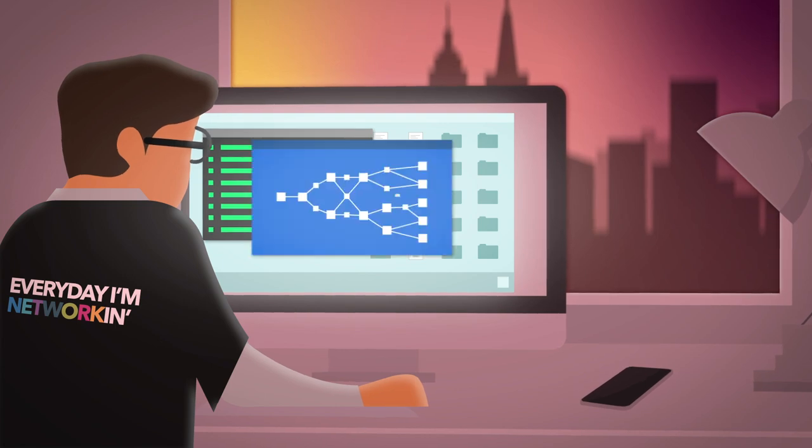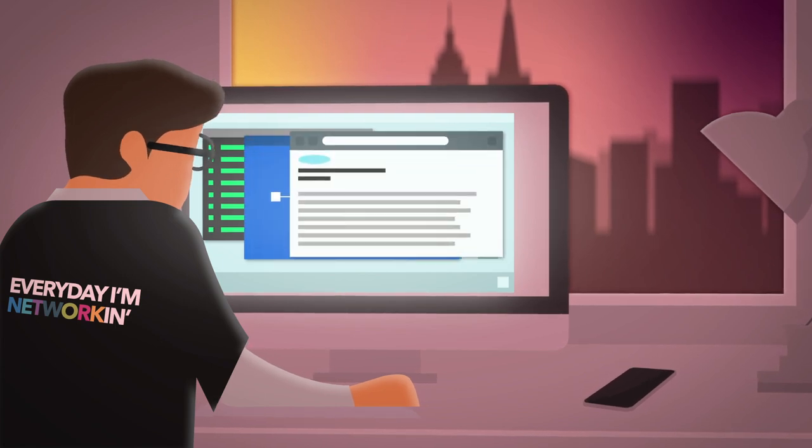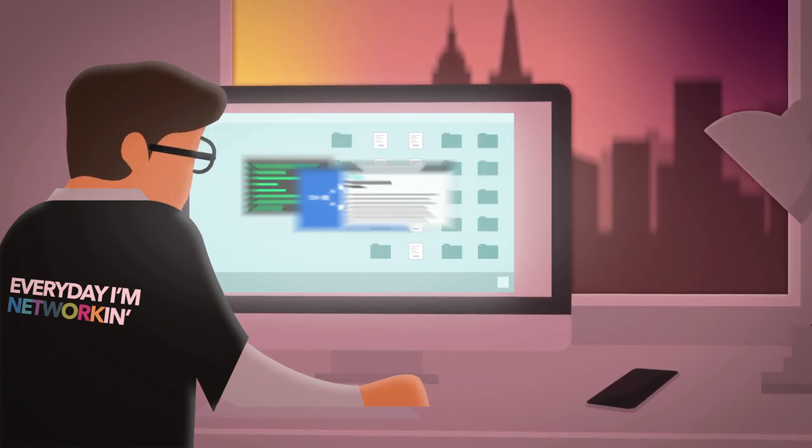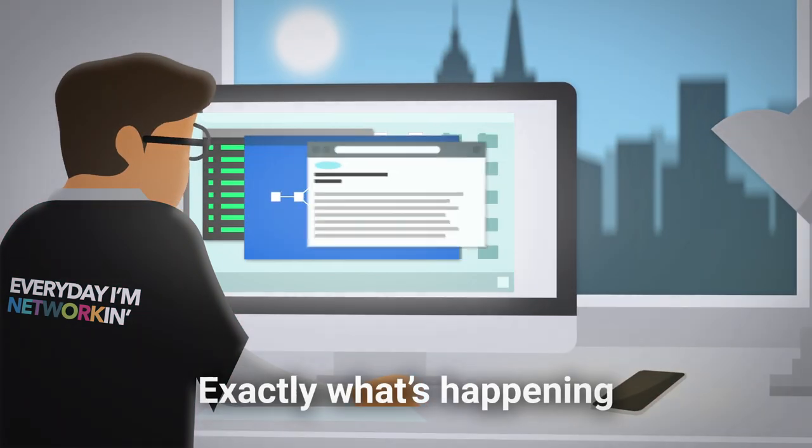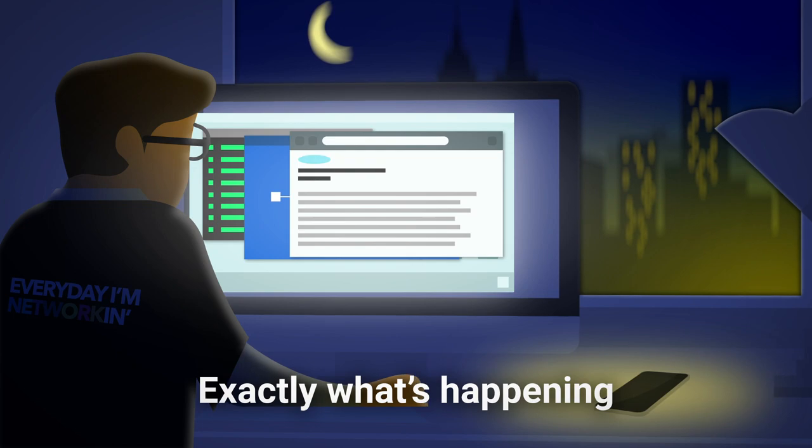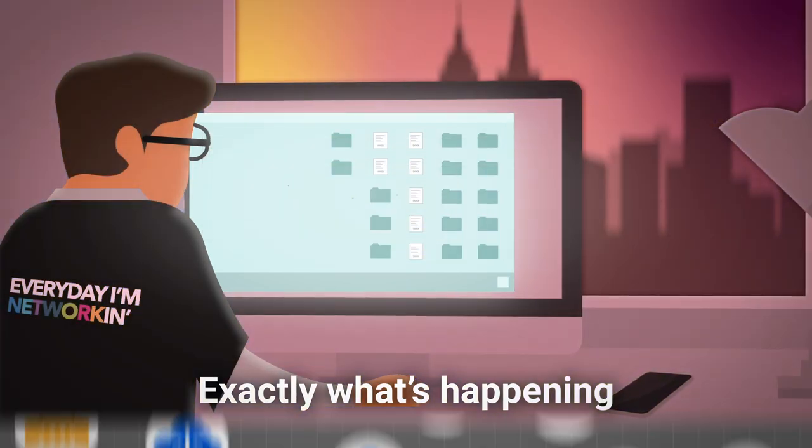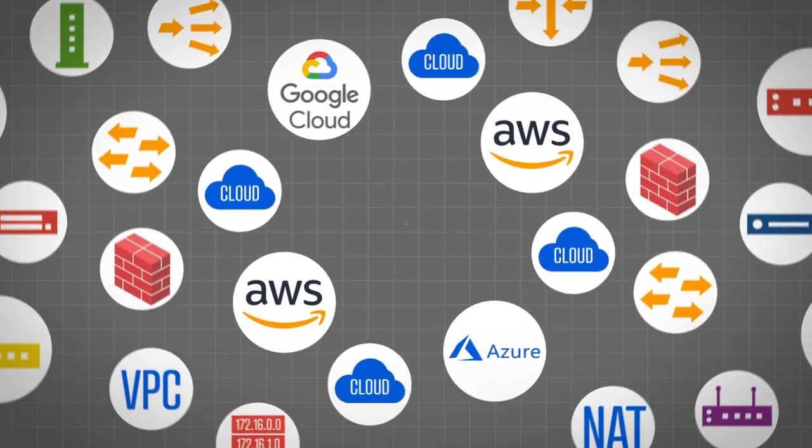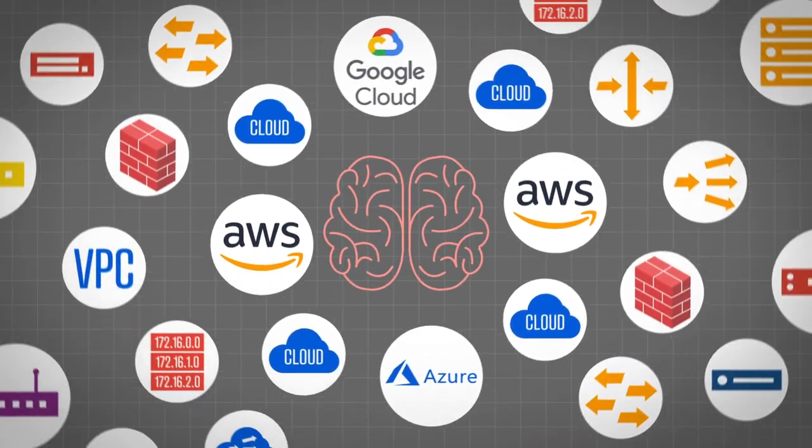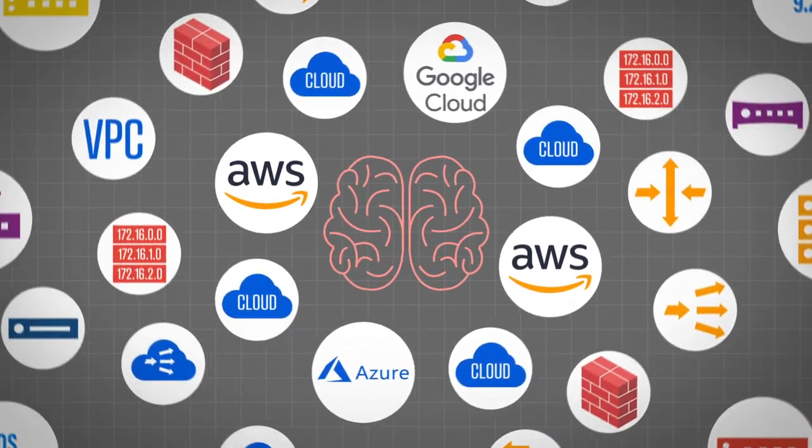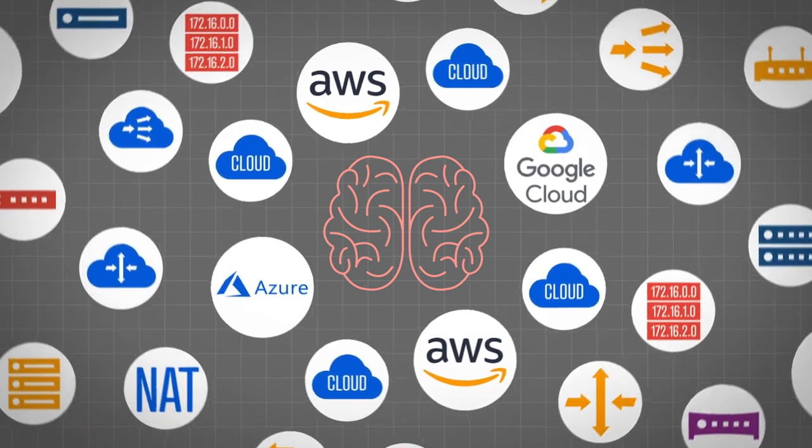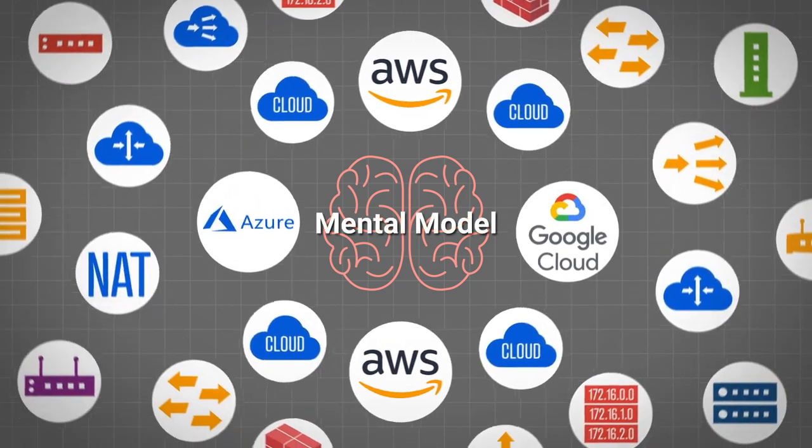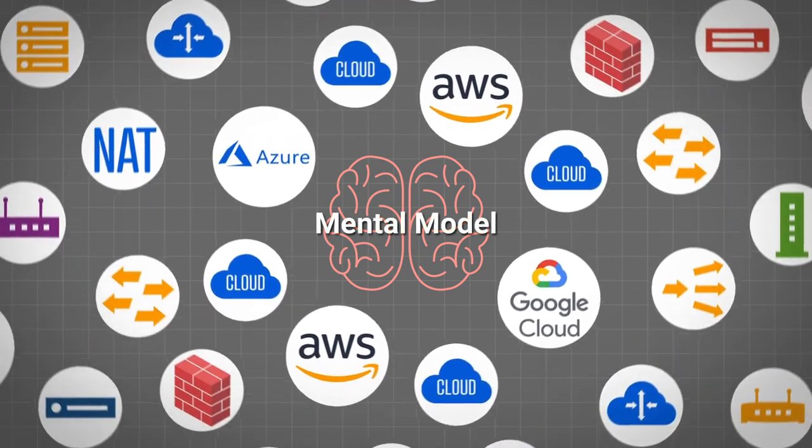No matter the task, to get things done, you have to understand exactly what's happening in the network. So you start by grabbing data from every source you can and drawing on experience and skill to build a mental model of what's going on.